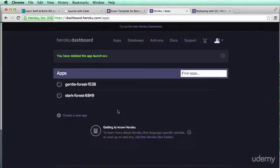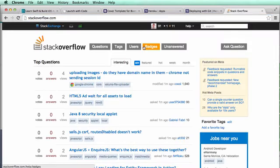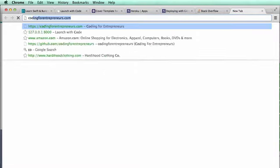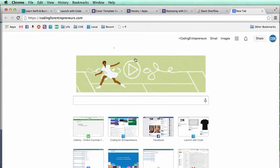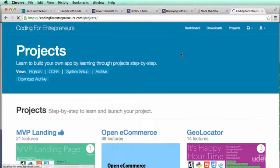To work with Heroku you don't have to know a ton of git, but you should know some. I'm going to do some basic things here and hopefully explain enough so you'll be able to launch your project. If you have any questions, stackoverflow.com is a great resource. Also, on Coding for Entrepreneurs we have some projects specifically for Git and Heroku.